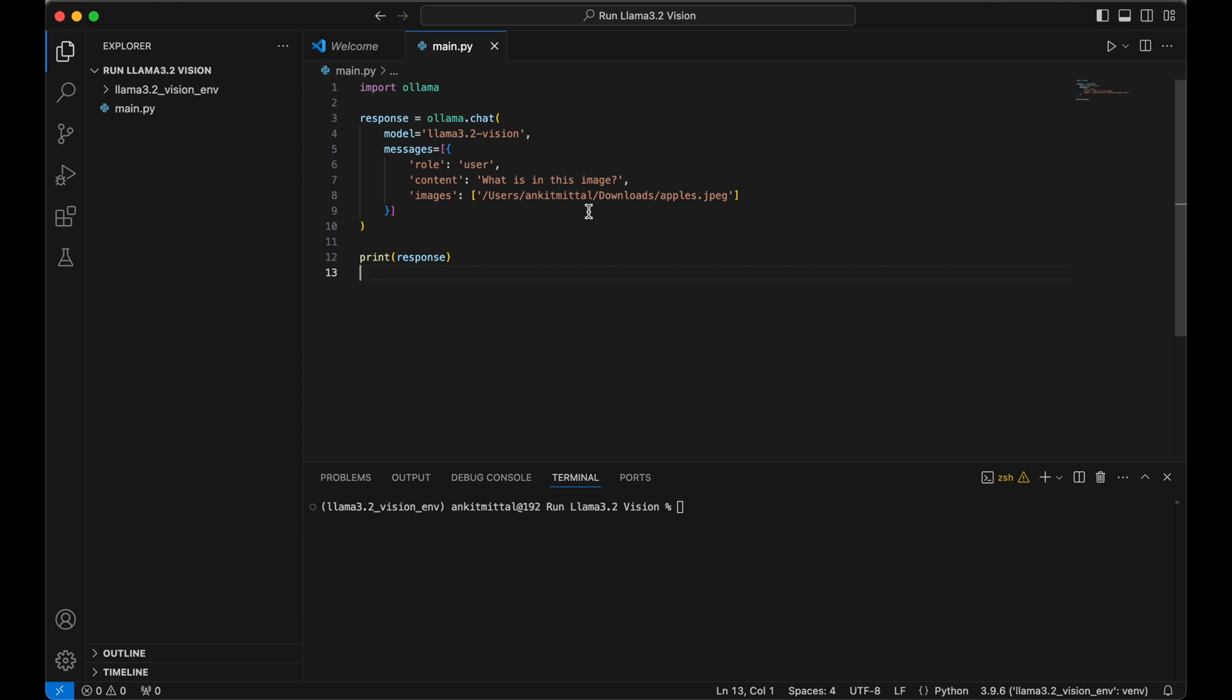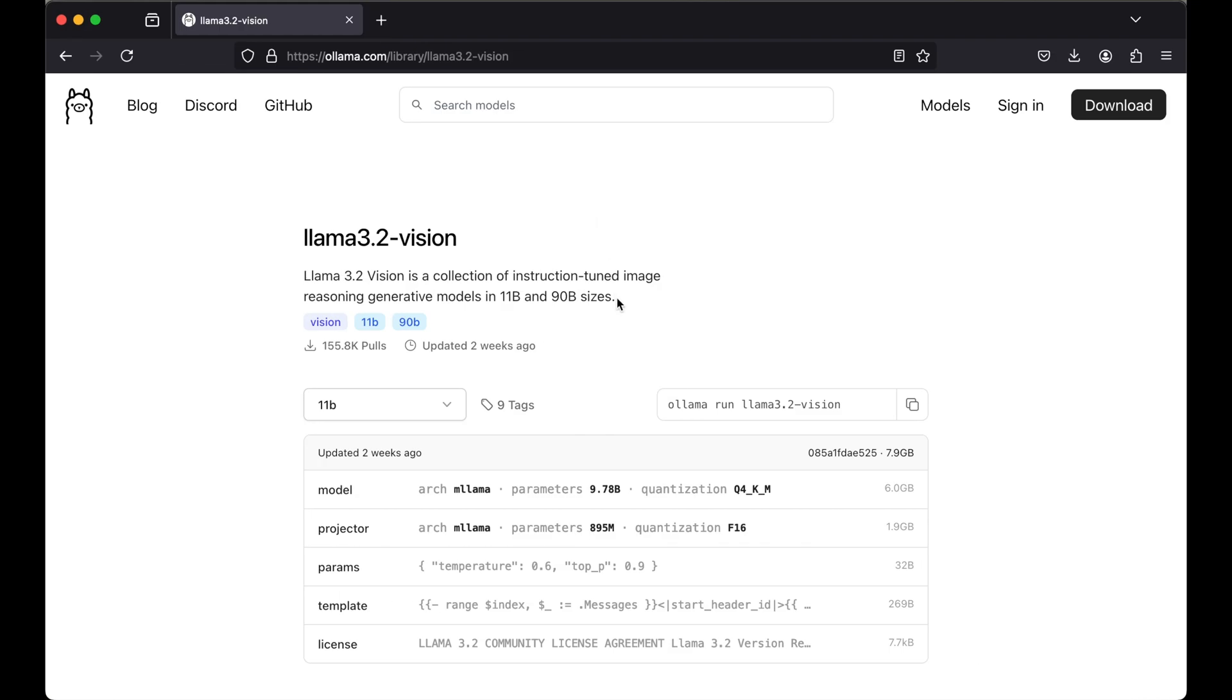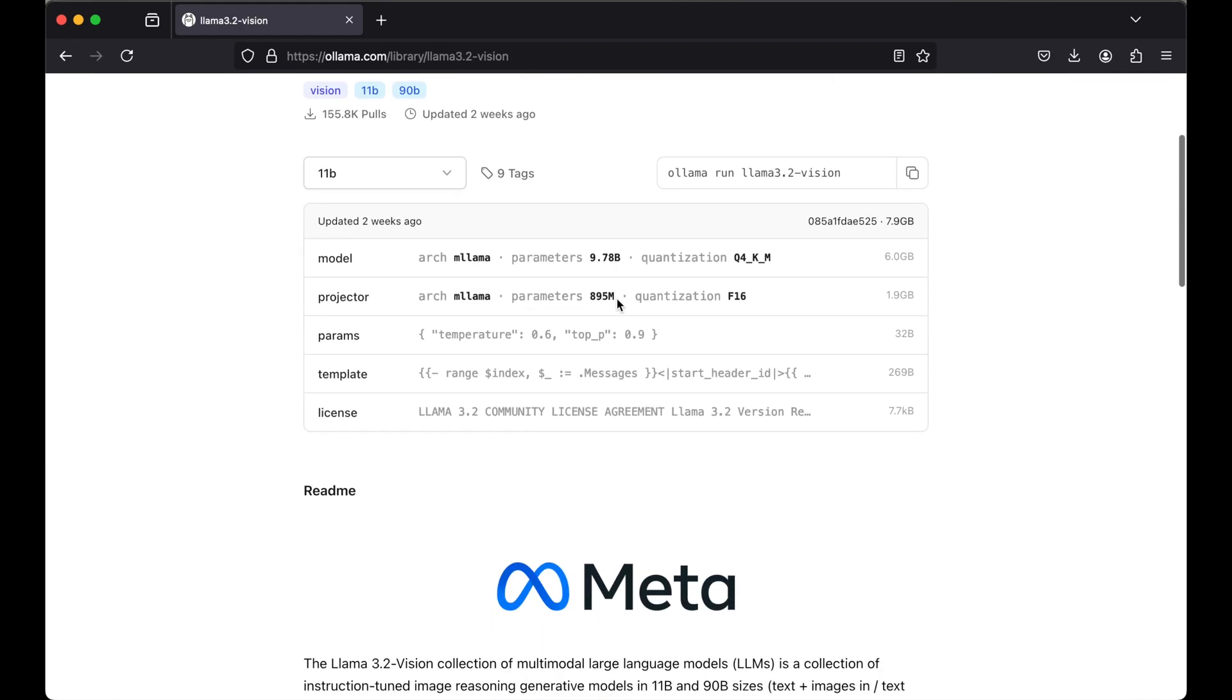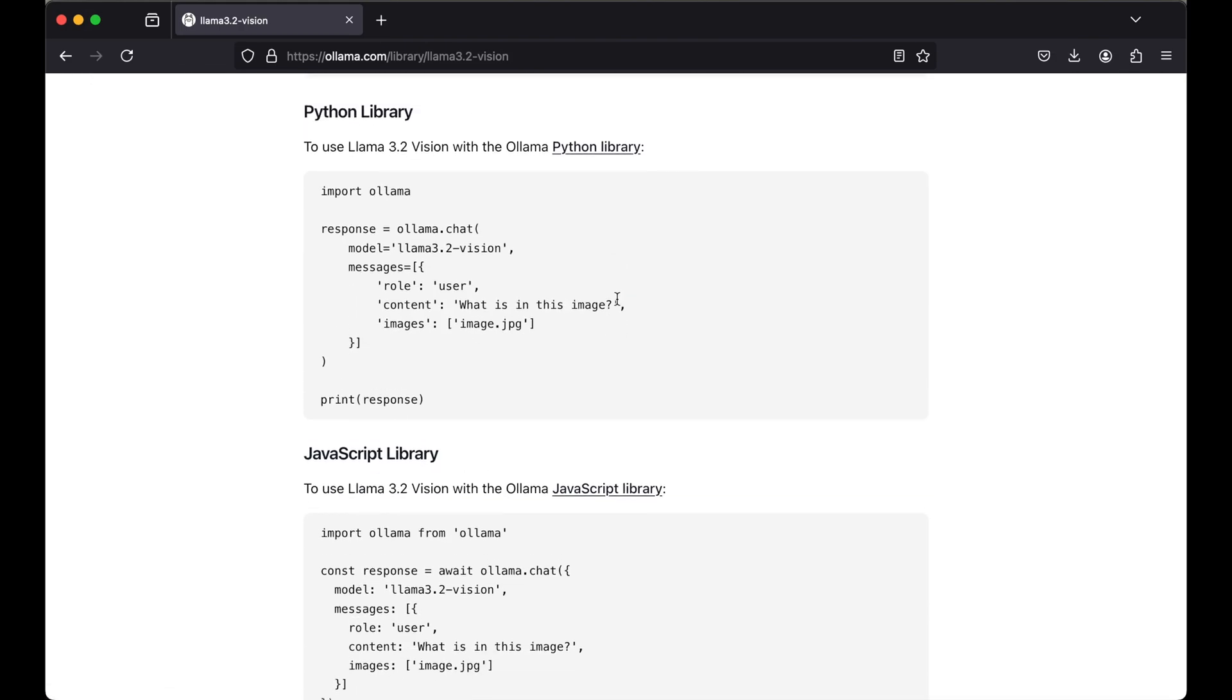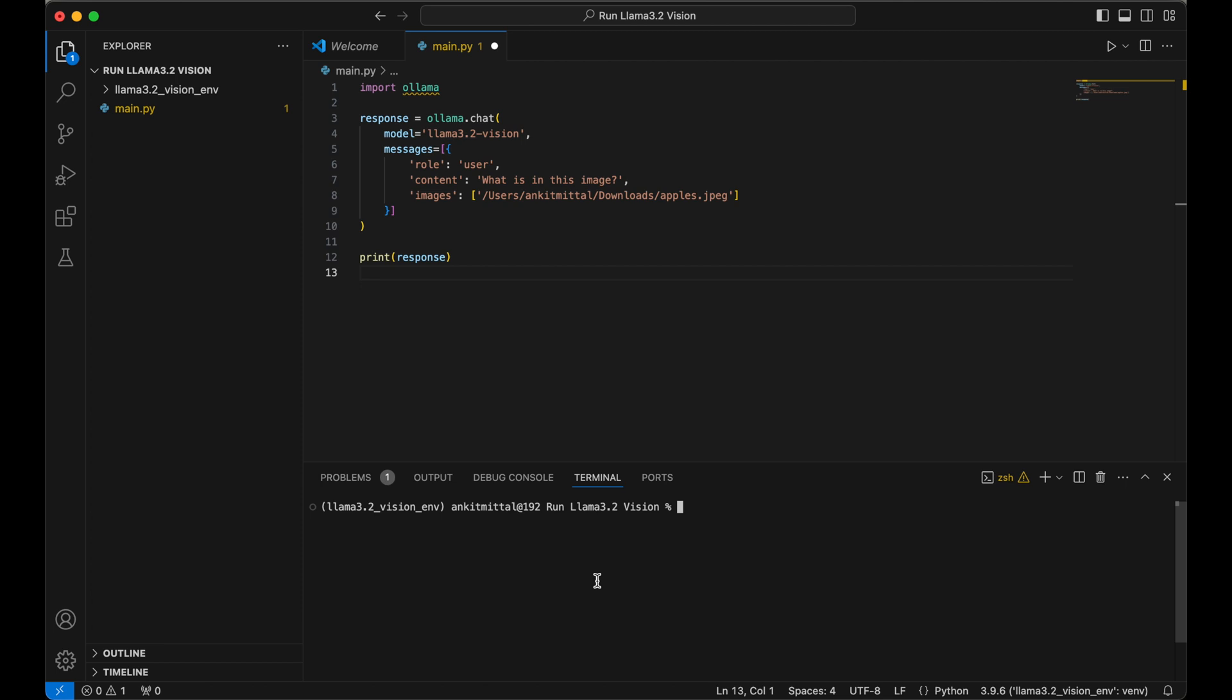If I scroll down a bit, then you would see the sample code for Python as well as for JavaScript. From here you can copy the code and use it into your project. We will go back to Visual Studio Code now.